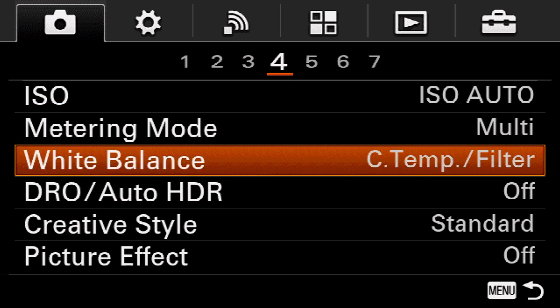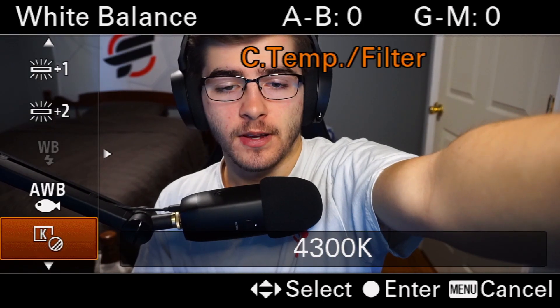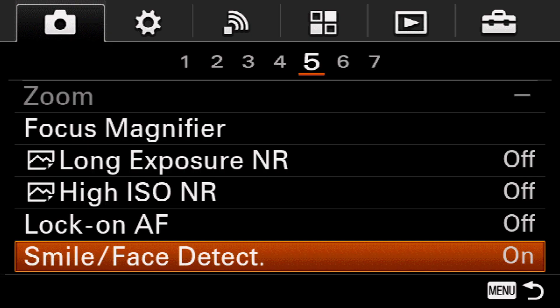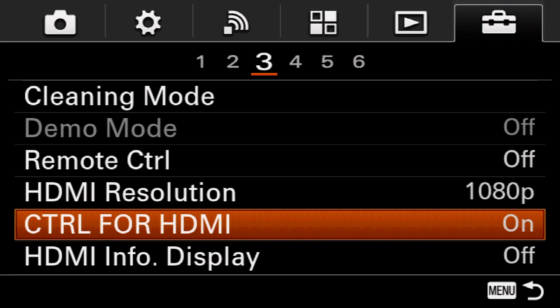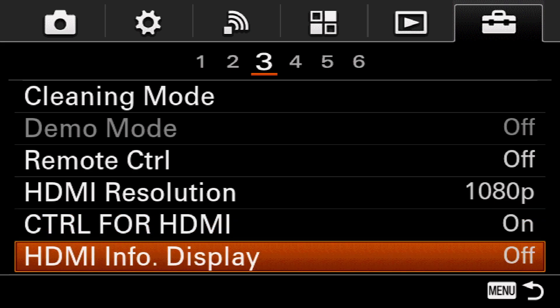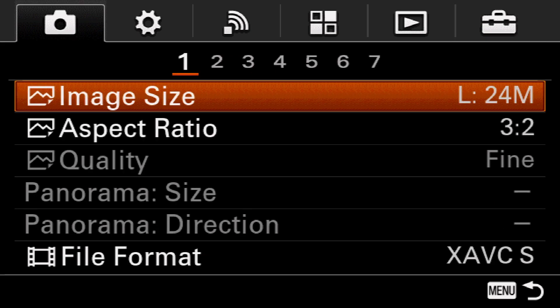For white balance, I would go to temp and filter and try to set your own white balance. Make sure your face detection is on so your camera knows what to look at. Make sure your HDMI resolution is set to 1080p, your control for HDMI is on, and your HDMI info display is off. Everything else should be good to go.